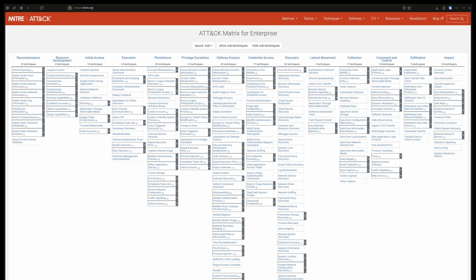Then we have initial access. These are techniques used to gain an initial foothold in a system or network, like exploiting vulnerabilities or using social engineering to have an employee execute malicious software on their system.